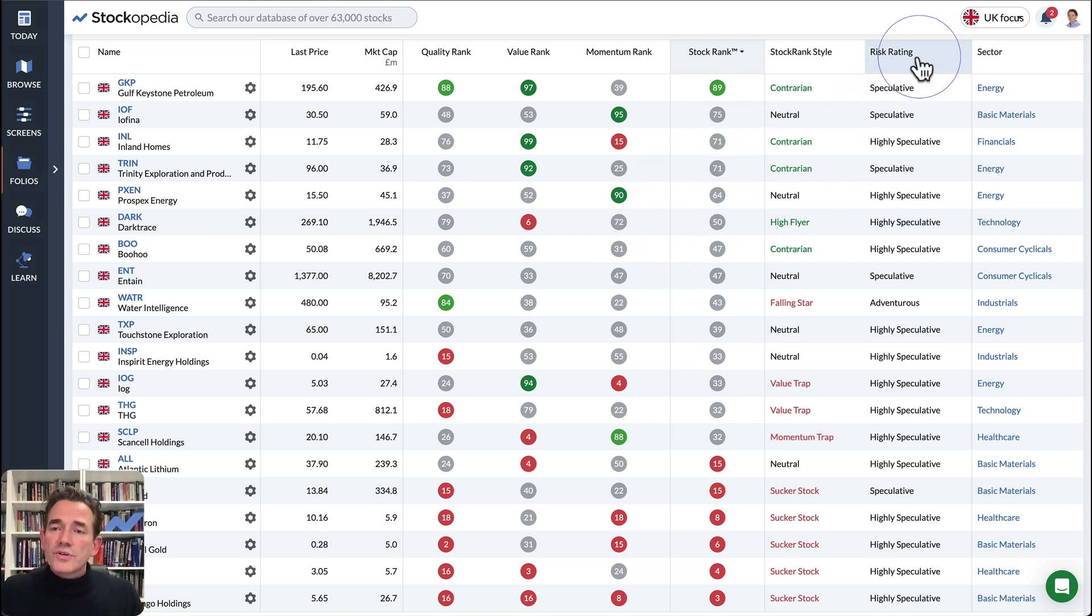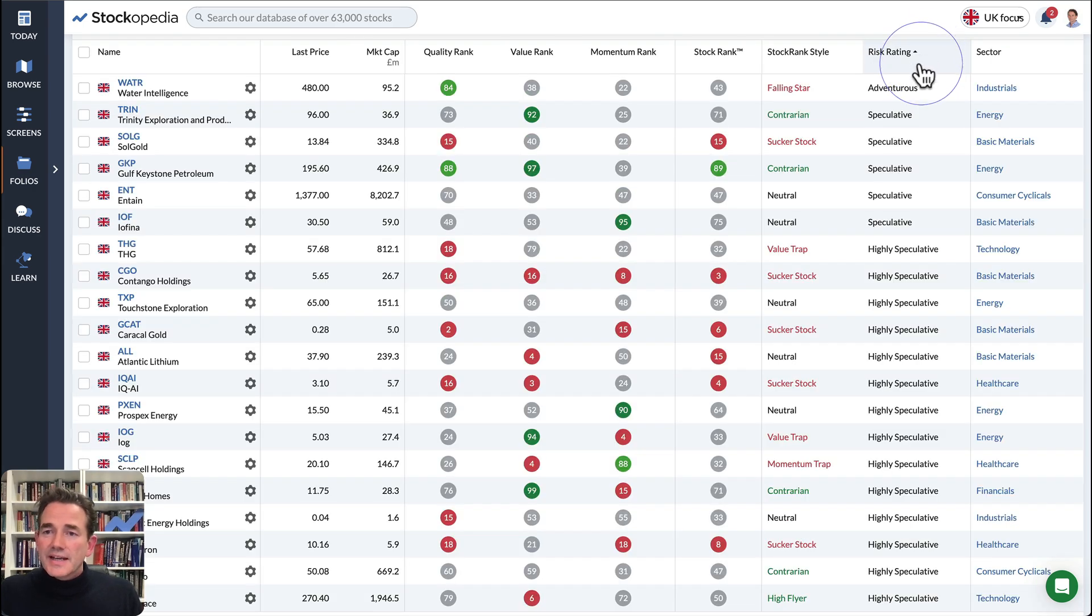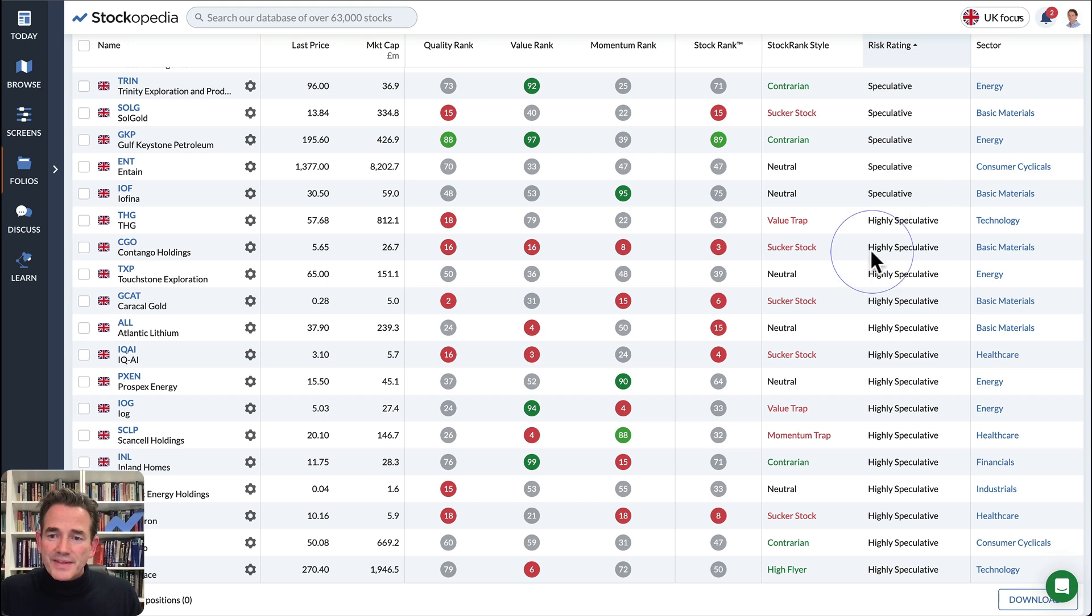You can also see in this view the risk rating. If I sort by that, we can also see that this portfolio uploaded has a lot of highly speculative shares.